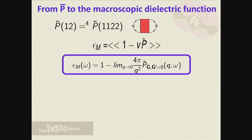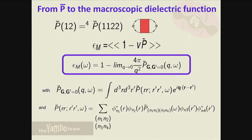Now we can look at the connection with the macroscopic quantity. Since I moved to P-bar, I can simply do the average; in G-space this means taking the G=G'=0 term. To have the polarizability, you contract the two indices at the beginning and end of the four-point polarizability. You can pass from the Fourier transform definition of P-bar to the transition space by multiplying by pairs of Bloch states, moving from real-space/time to the transition space.